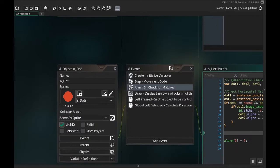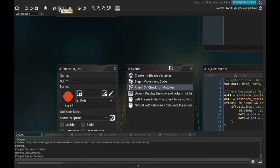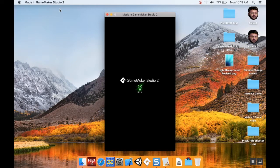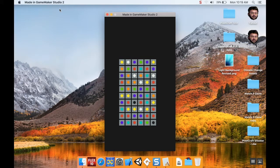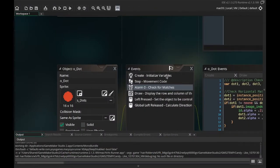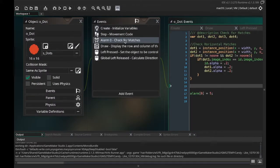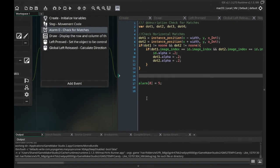Let me save this and run it. Right now we're only checking for horizontal matches, so we should only see pieces get grayed out if there are matches horizontally. Let's try to make a horizontal match. It did not gray out. Did I forget to set my alarm to begin with? Let me check — I have alarm[0] equals 5, dot1, dot2, dot3, x minus width... checking to make sure they're there.